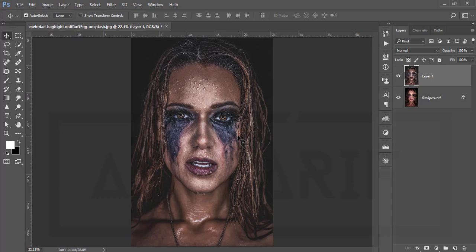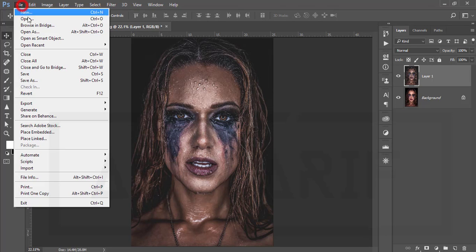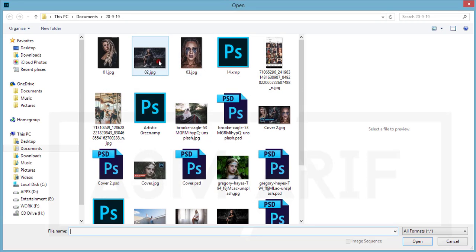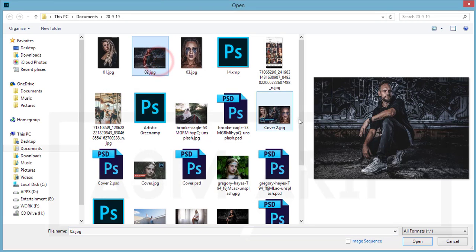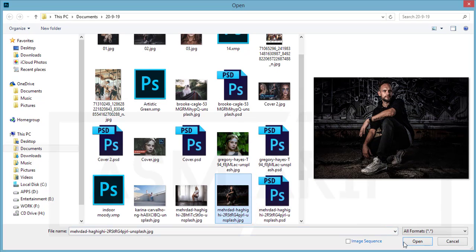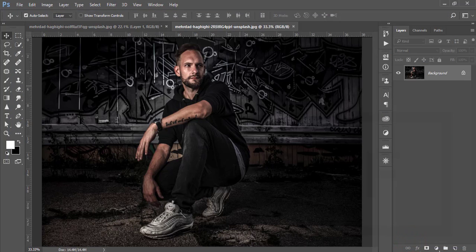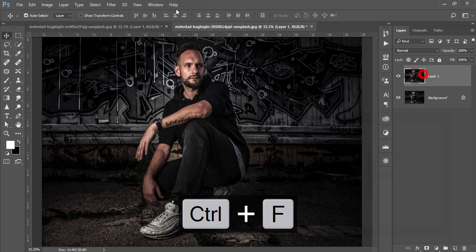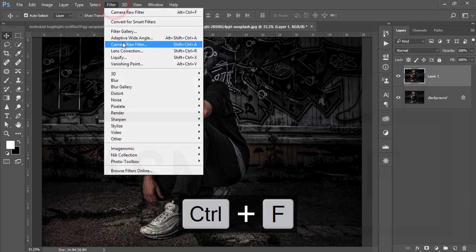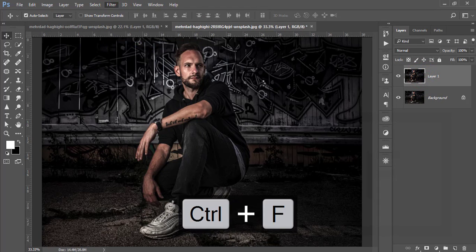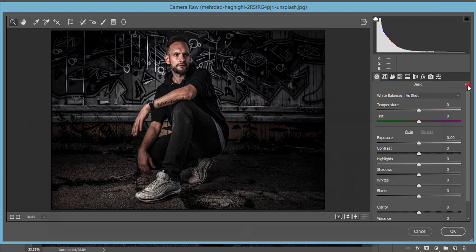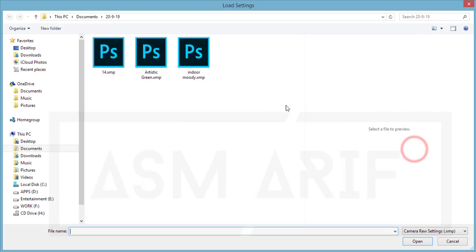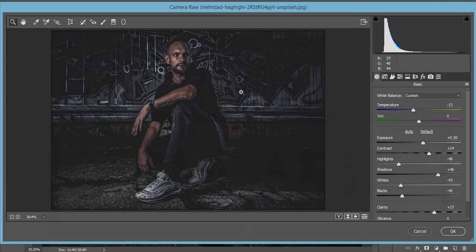Let's check out another photo with this effect. I'm opening another stock image. Press Ctrl+J to copy the layer. Go to Filter, Camera Raw Filter. Same process - load settings options. I provided the preset, which is the XMP file. Open it up. That's fine.